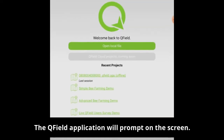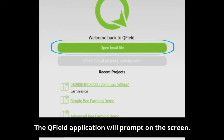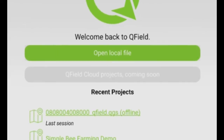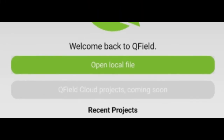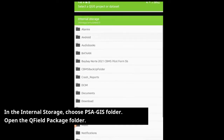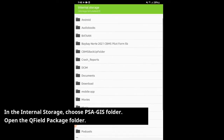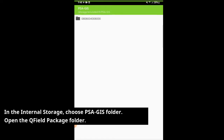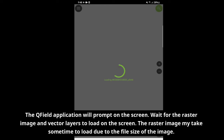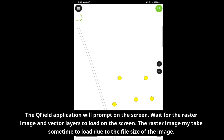The QField application will prompt on the screen. To open the QField package of the assigned area, tap Open Local File. Look for the QField package file. In the internal storage, choose the PSA-GIS folder and open the QField package folder. Tap the .qgs file and the QField application will prompt on the screen.